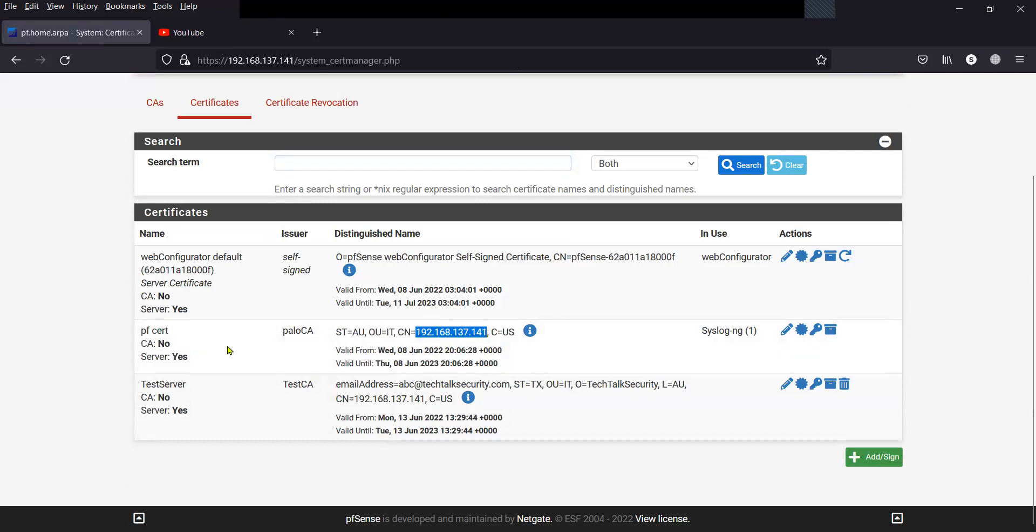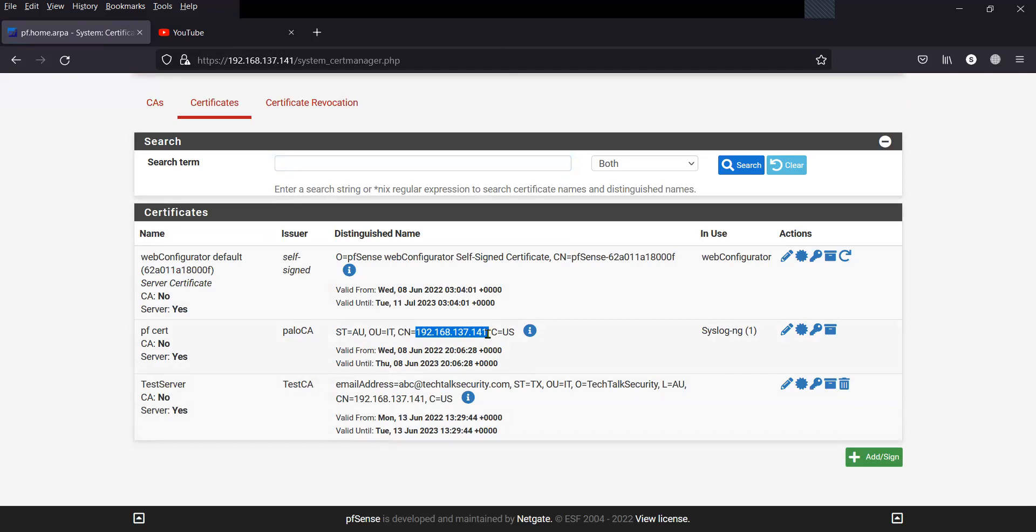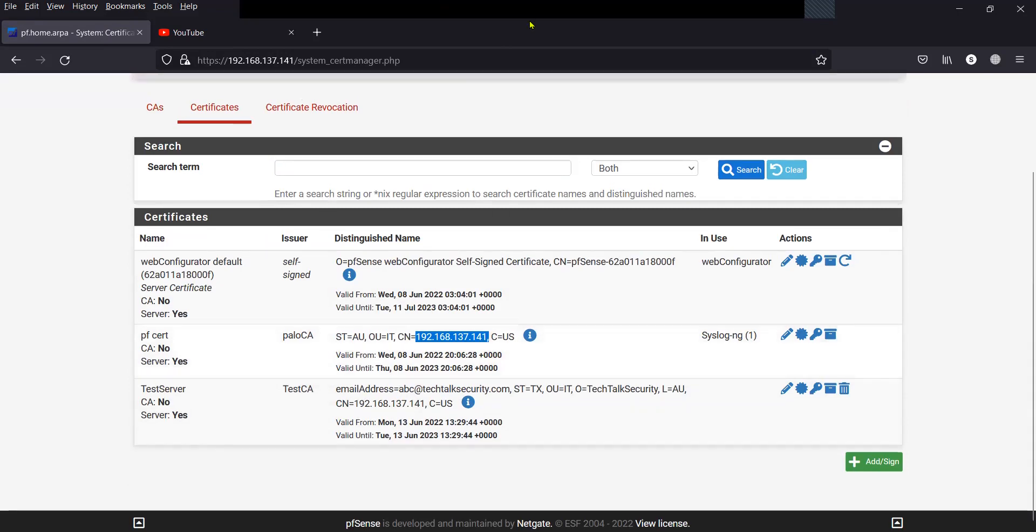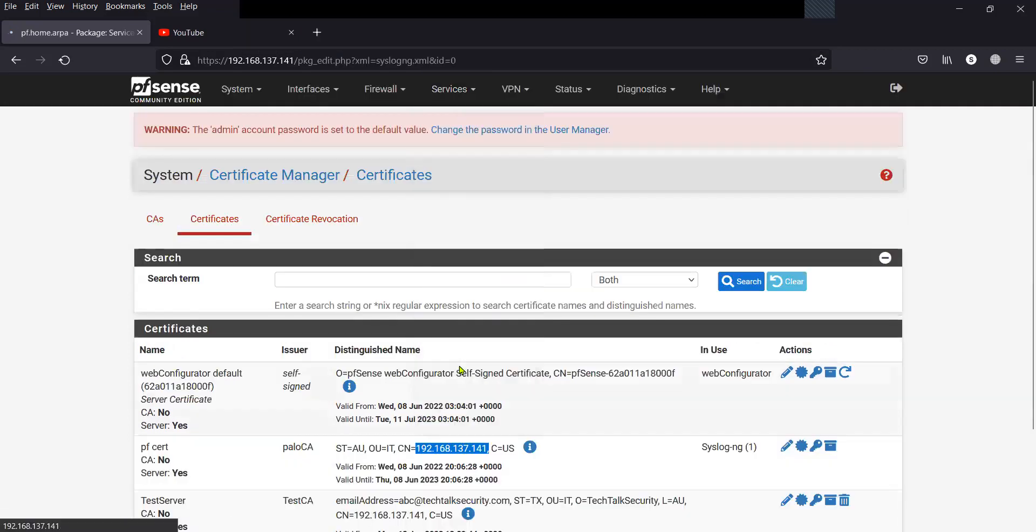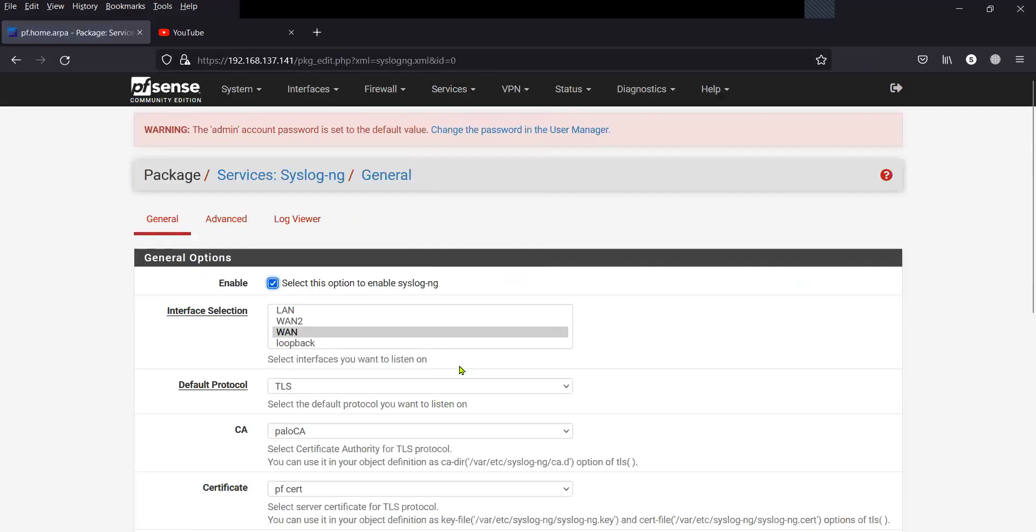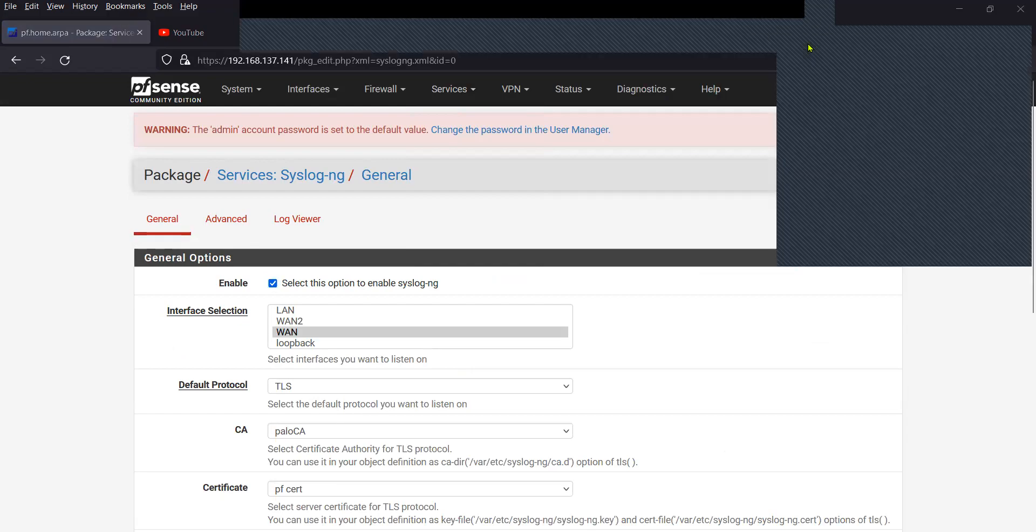And this is the certificate. So if you have the certificate where you have the common name mentioned as a hostname, make sure your device is able to resolve it to the IP address where you have the secure syslog ng server running.